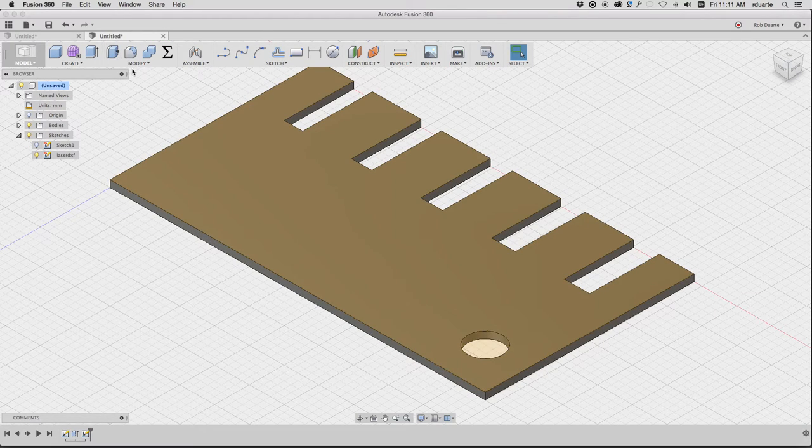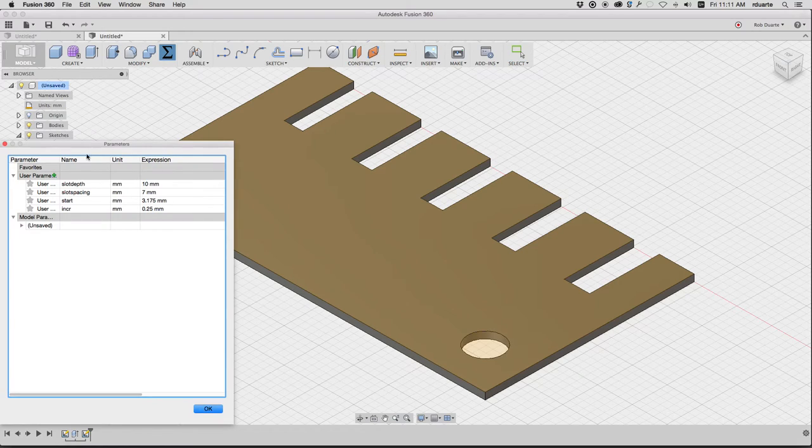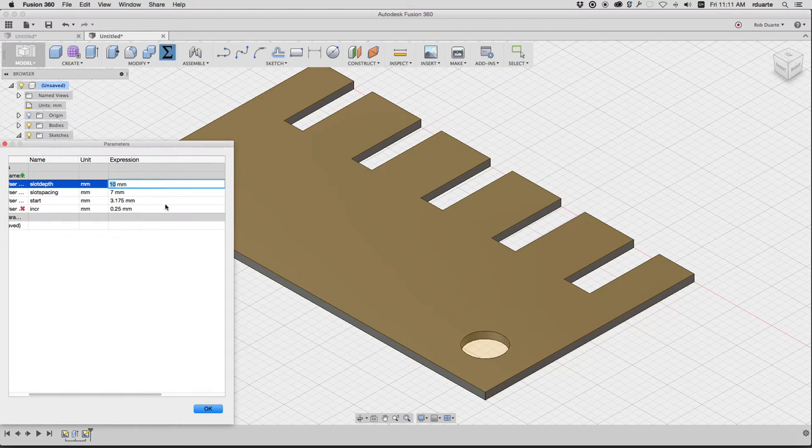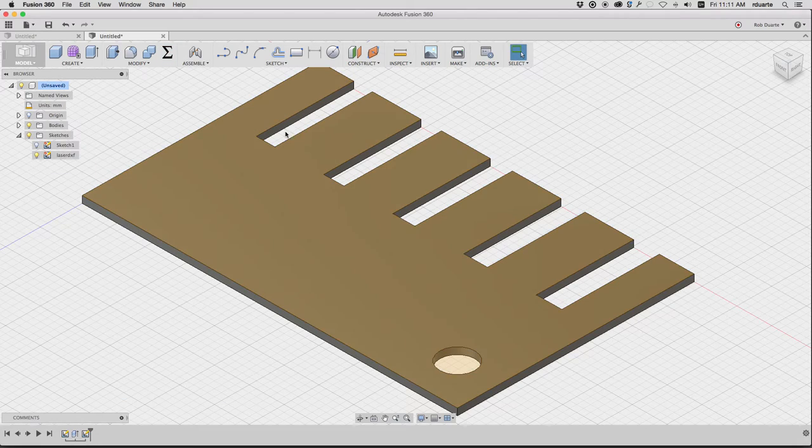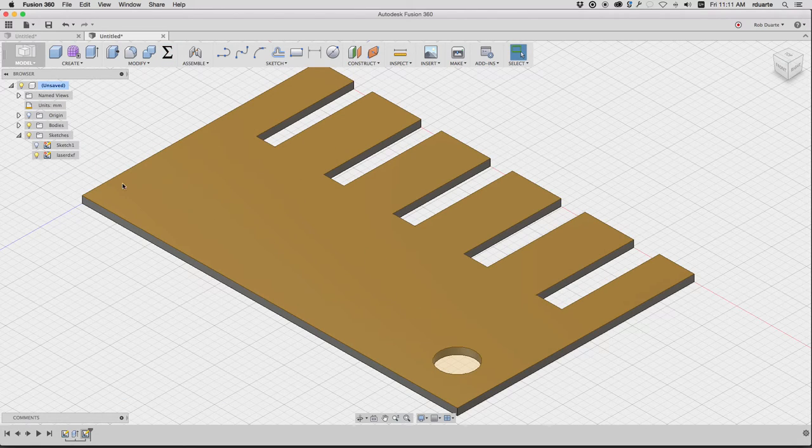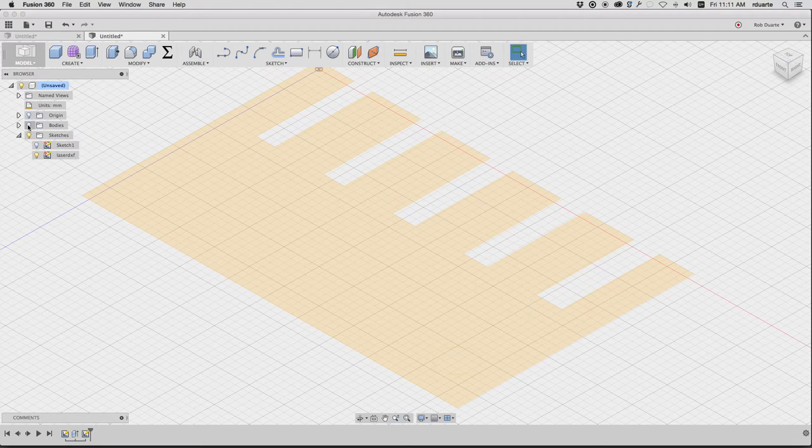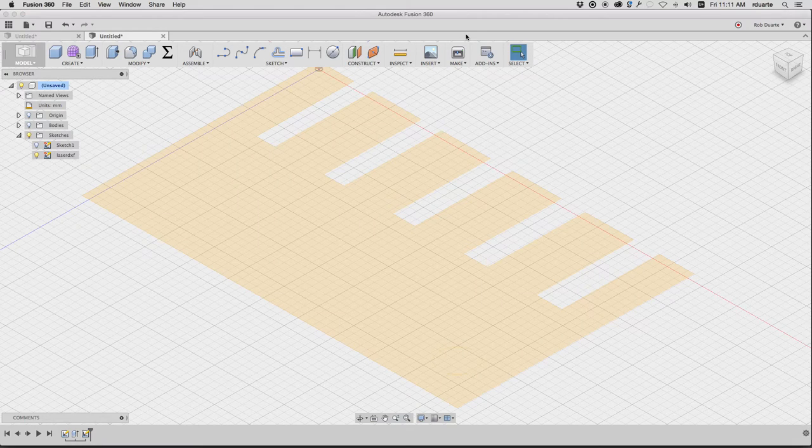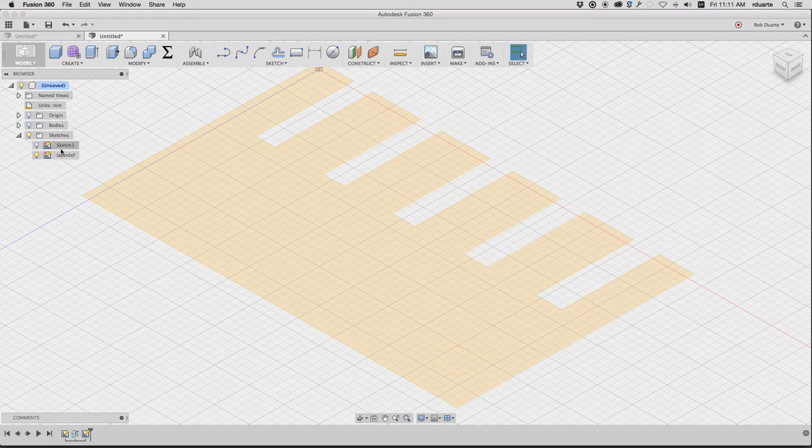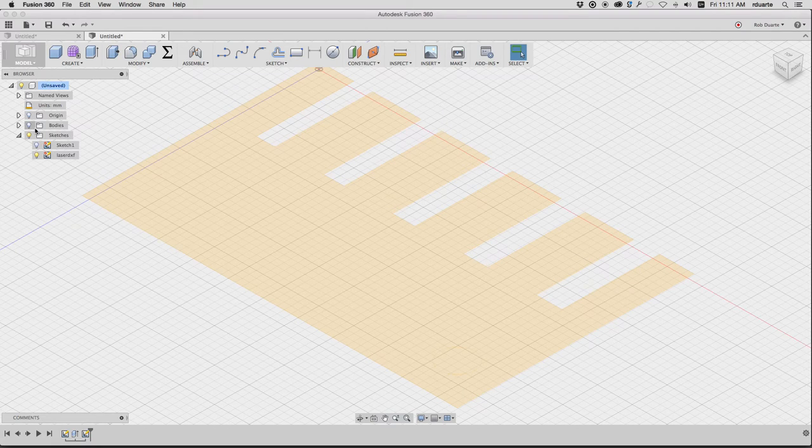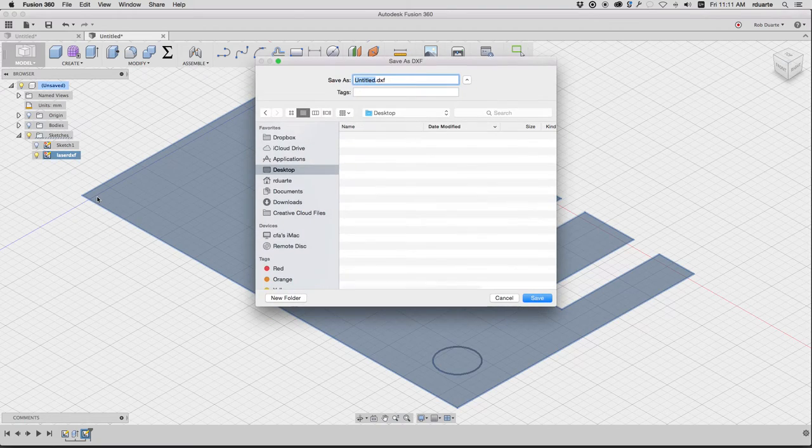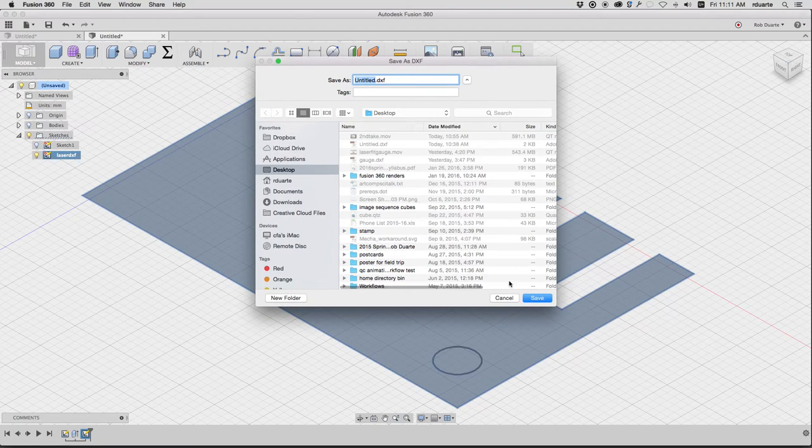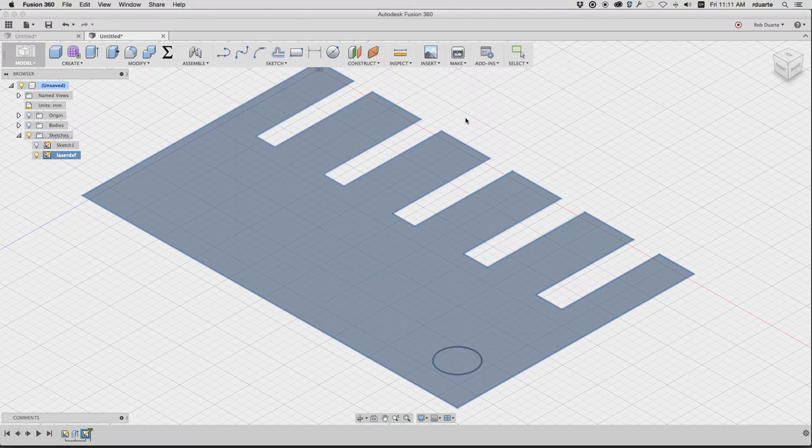We can see right now, even outside of the sketch, if I change one of these numbers, like slot depth becomes 14. The body updates. And of course, if the body updates, then my laser DXF also updates. It's kind of amazing. So I'm going to export this now. Right click on it. Hit save as DXF. And I'll just save it on the desktop. Untitled.